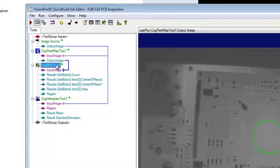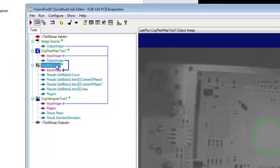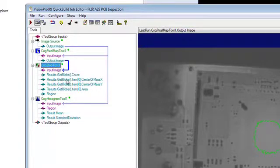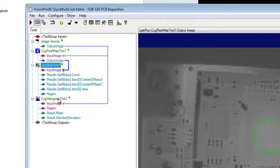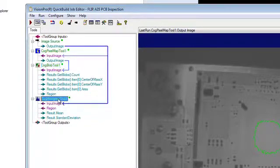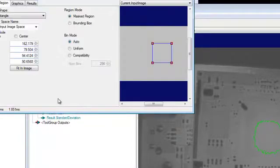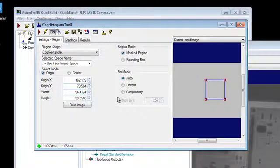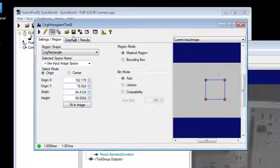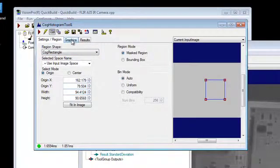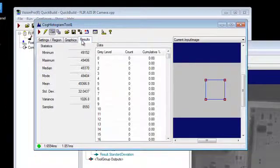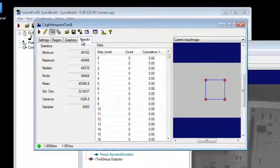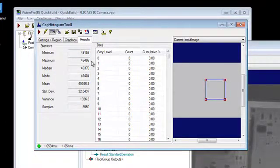So the next thing we want to do is it's nice to identify a blob based upon 8-bit data. But what we want to look at next is we now want to get back to the 16-bit data so that we can get correlated temperature data based upon the region of interest that we have identified. So using the cog histogram tool, we can now take a region of interest. And not only do we know what the 8-bit data is, but now we can get back to the 16-bit data for a region of interest.